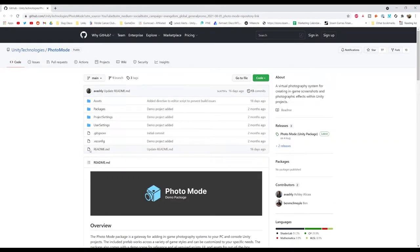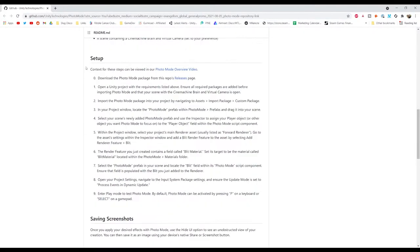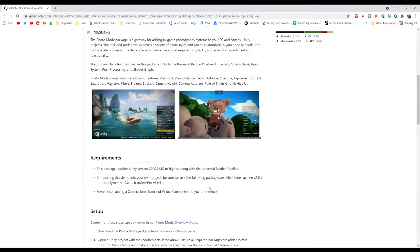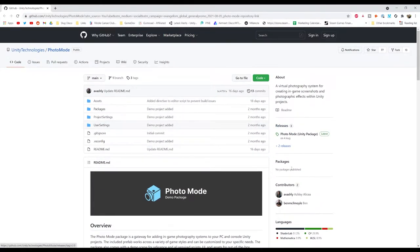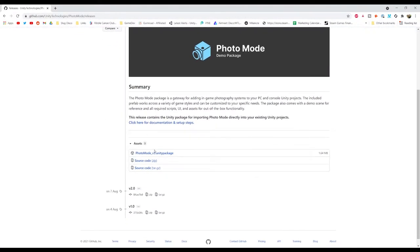The next thing is to download the actual photo mode. Go to the GitHub page — the link will be in the description. There's an overview of requirements: you need a Cinemachine Brain and virtual camera, which the third-person Starter Assets already have. Come over to the Releases section, find the photo_mode_version_3 Unity package, and download it.